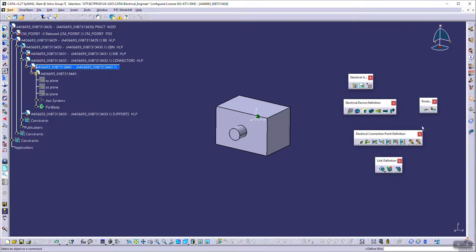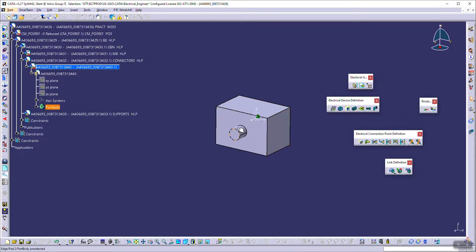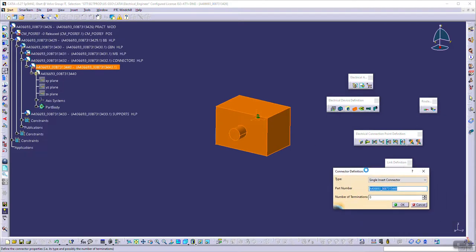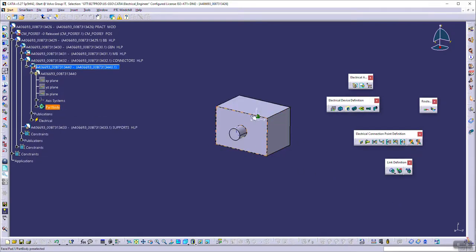You can see a lot of toolbars over here for the electrical assembly, electrical device definition, electrical connection point definitions, link definition, and so on. What we are interested in is the connector. You can see this is a mount equipment option. This is defining equipment shells, and define connector — so let's click on this. I'm going to define this one as my connector body. Here you get an option for the number of terminations required — let's set it randomly to four. Done. So now this is defined as a connector.